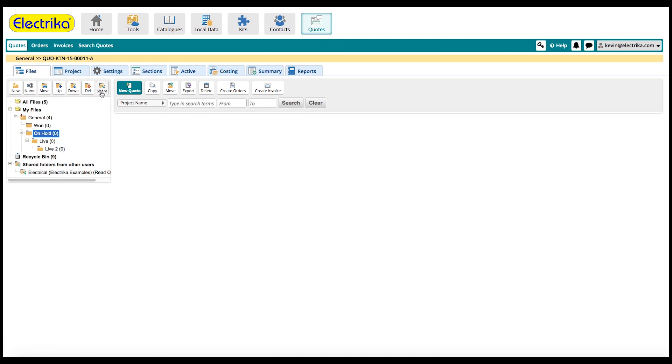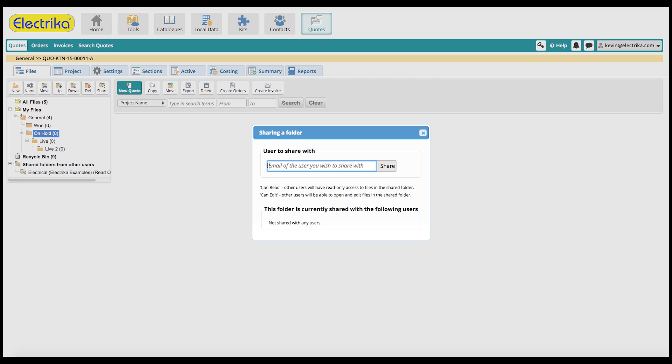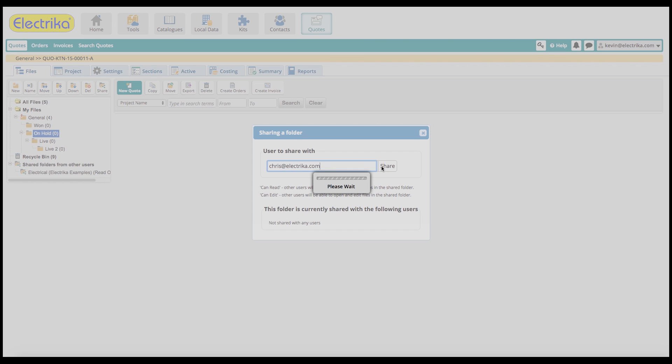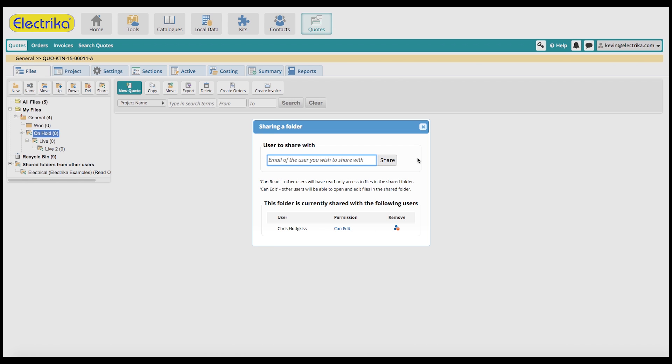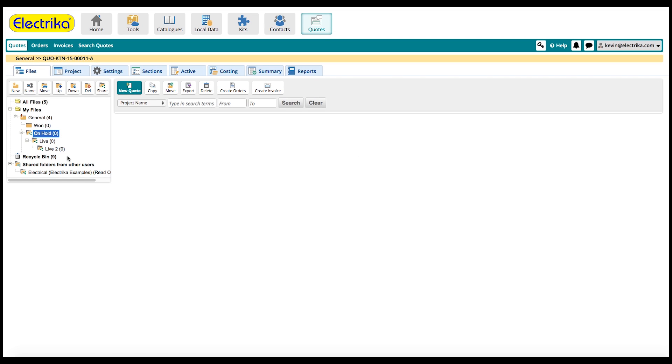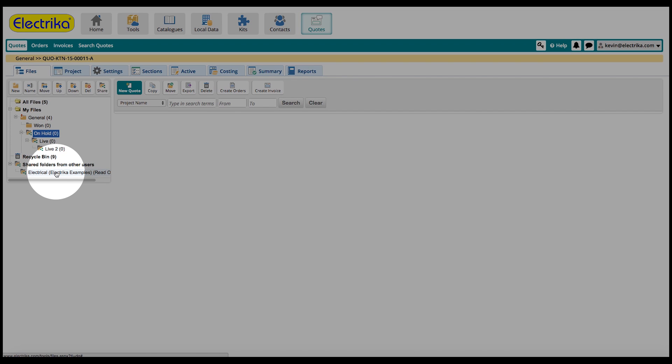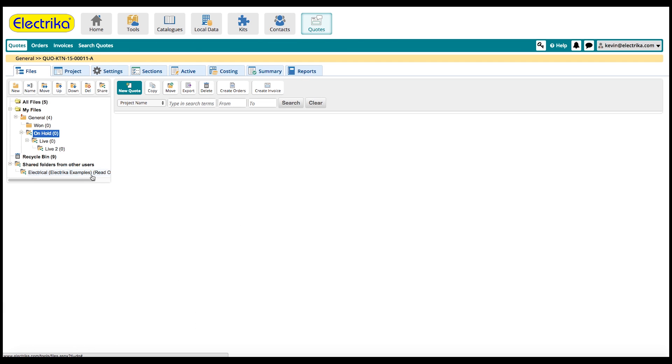You can also share folders with colleagues, giving them read or edit permissions. Shared folders have a shared icon to indicate their status. To view just the files that have been shared with you, click the shared folders from other users.